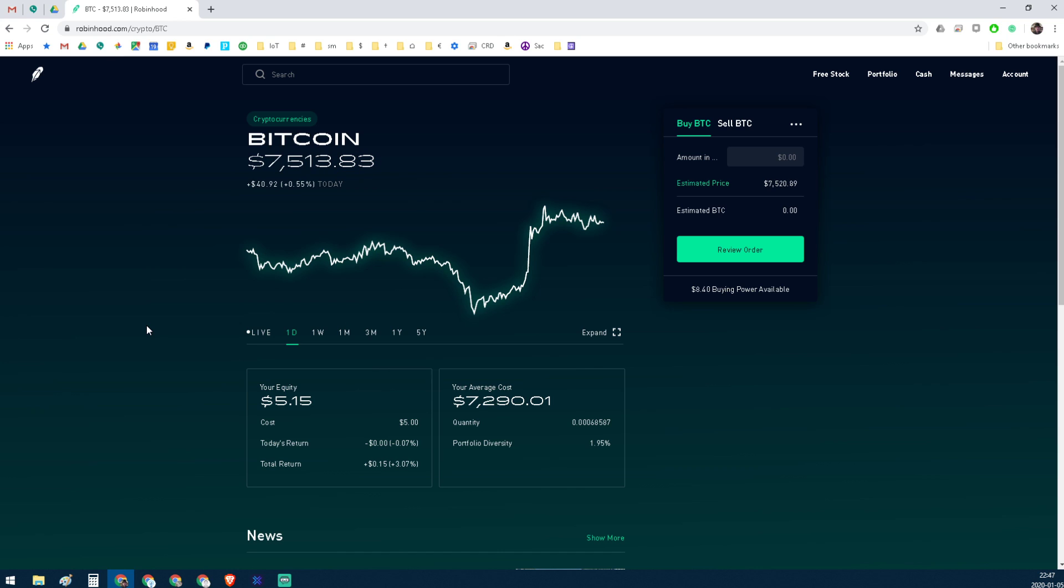I'm not trading on leverage because I'm pretty sure you can do that, but I think it's only with stock on Robinhood. Maybe you can with crypto. I haven't seen it yet.